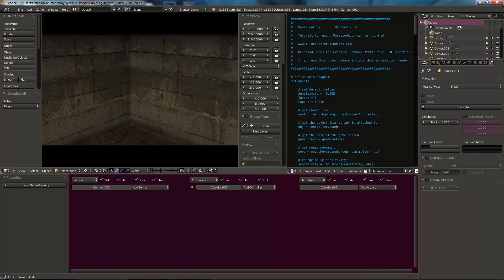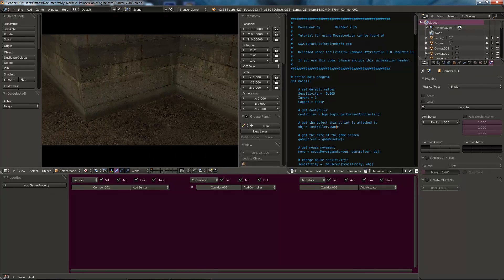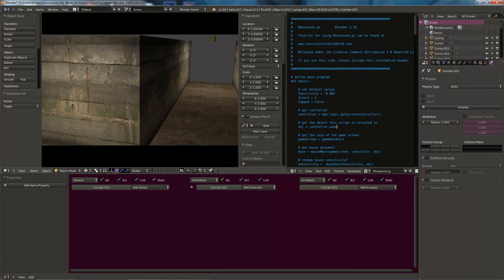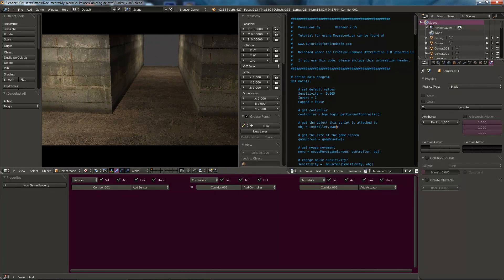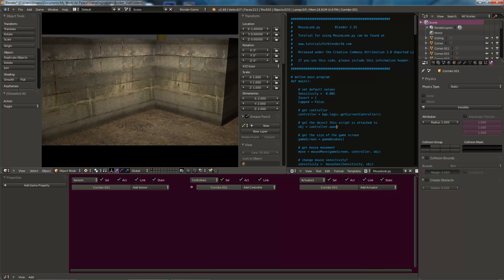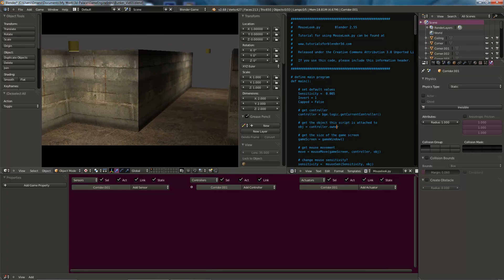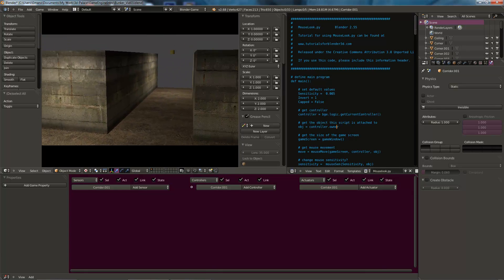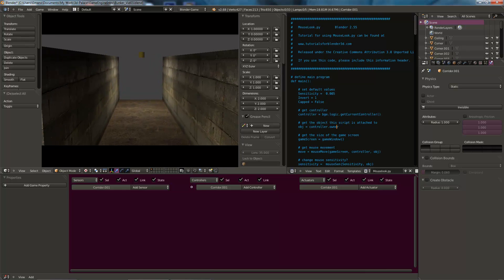If this movement is looking choppy on the playback, it's because obviously I'm recording the screen as well. You won't be doing that. So yours will also be nice and smooth. So there we go. We've got movement.